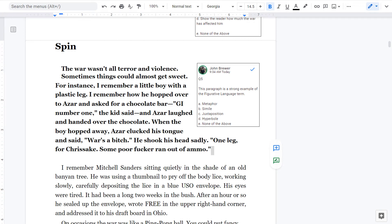All right, this is part two of the second reading. Here we go. Spin.